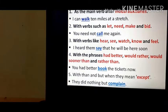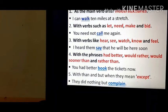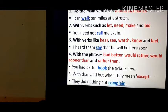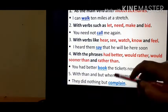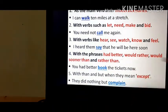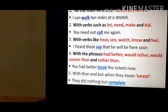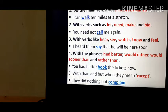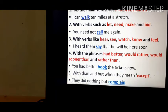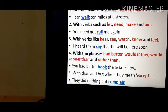See the example: 'You had better book the tickets now.' With 'had better', we have used the bare infinitive — we did not write 'to book.' Fifth, with 'than' and 'but' when they mean 'except.' Example: 'They did nothing but complain' — meaning except complaining, they did nothing. Whenever we use 'than' and 'but' with the meaning of 'except', we use the bare infinitive.